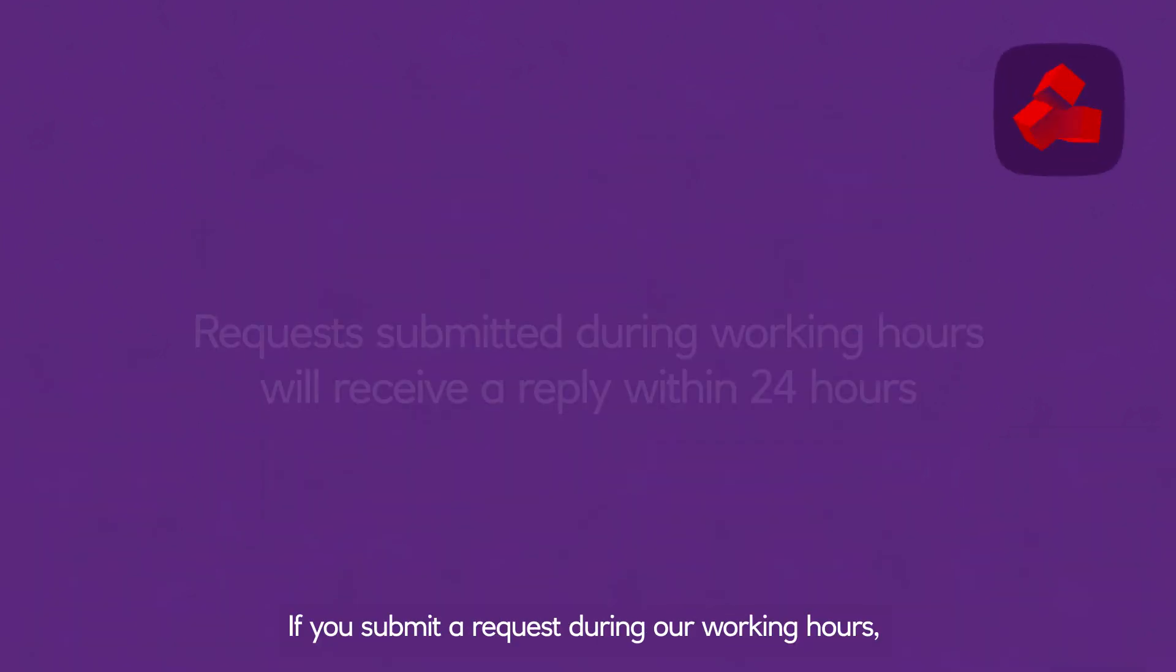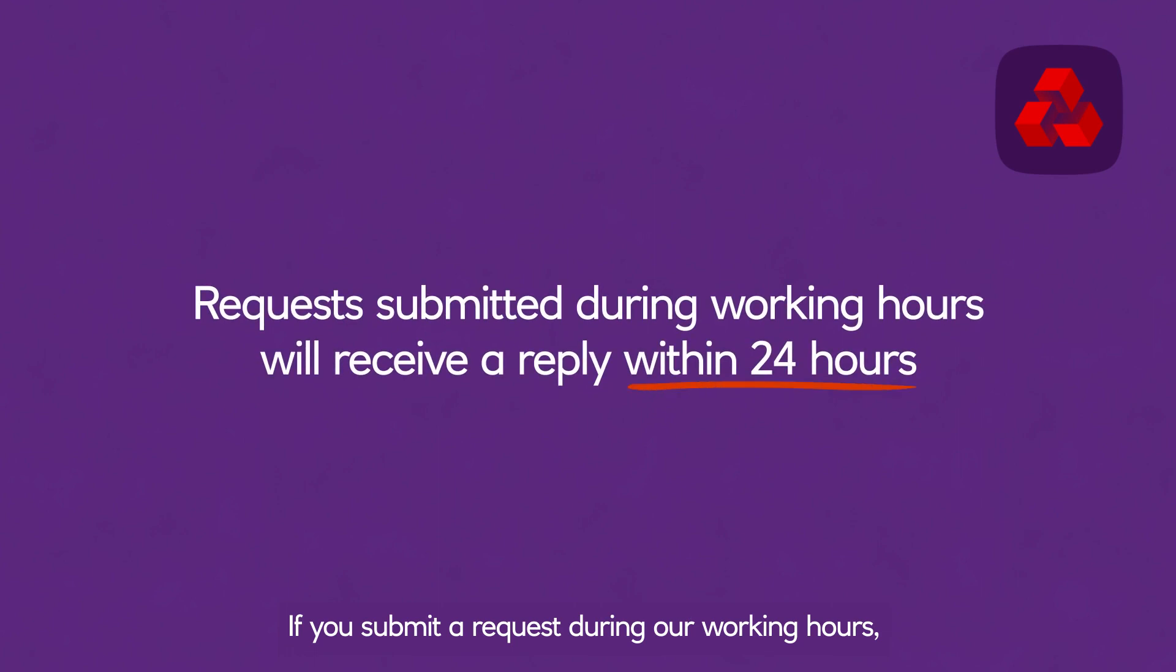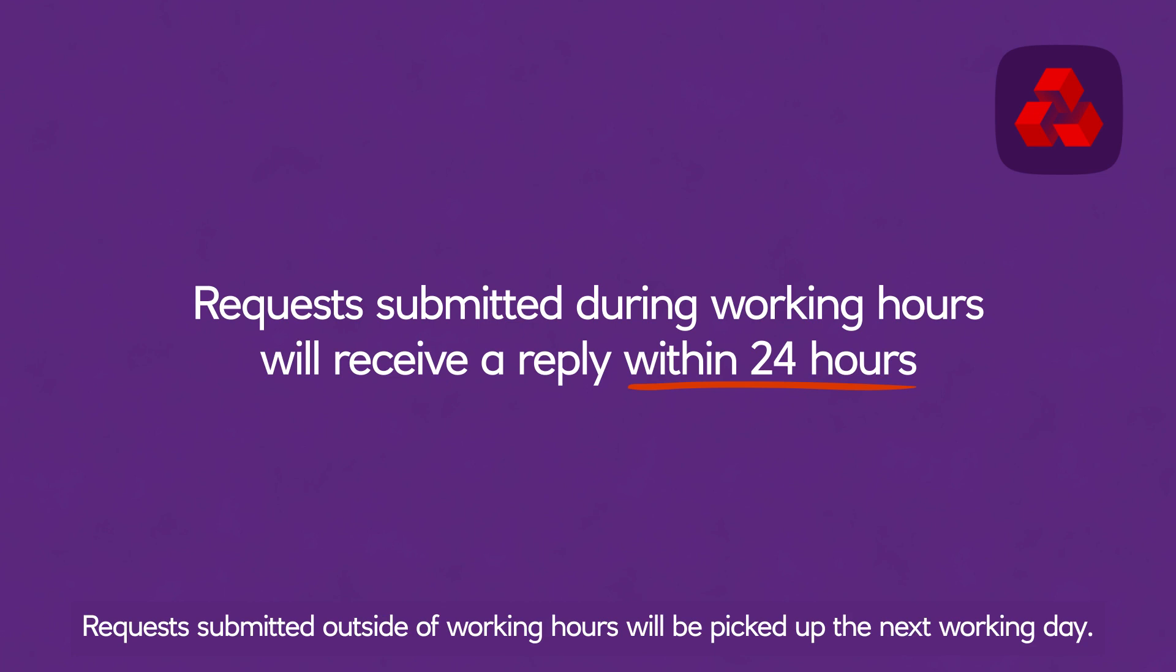If you submit a request during our working hours, we'll have it back to you within 24 hours. Requests submitted outside of working hours will be picked up the next working day.